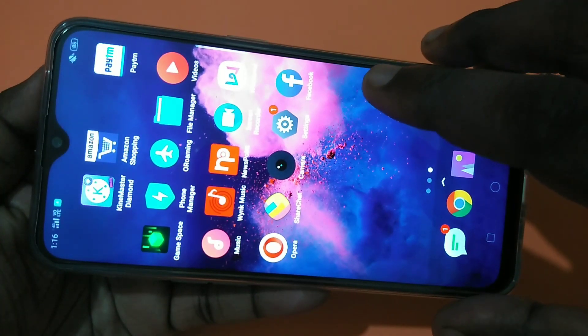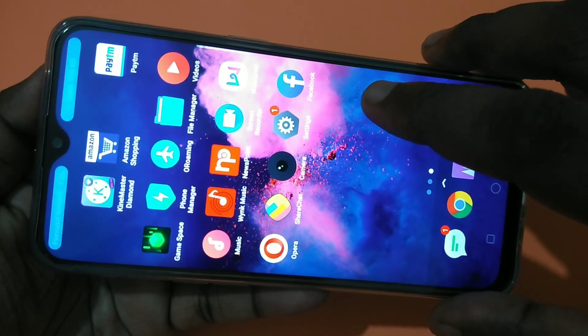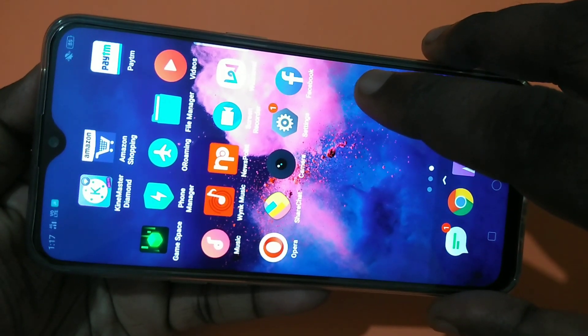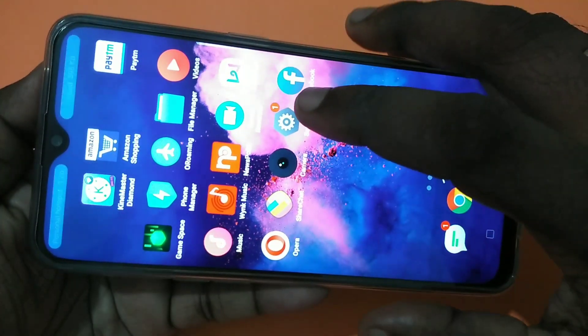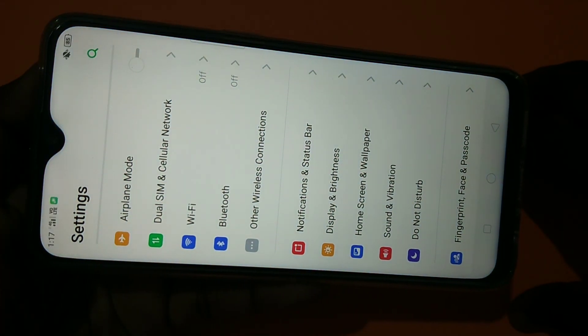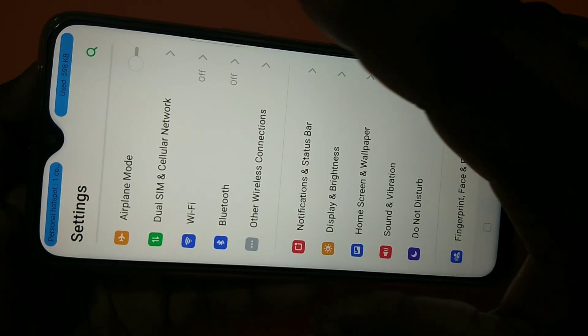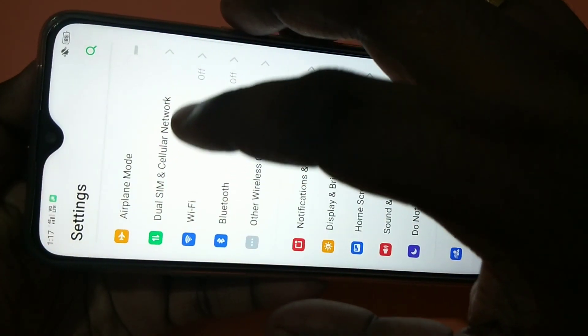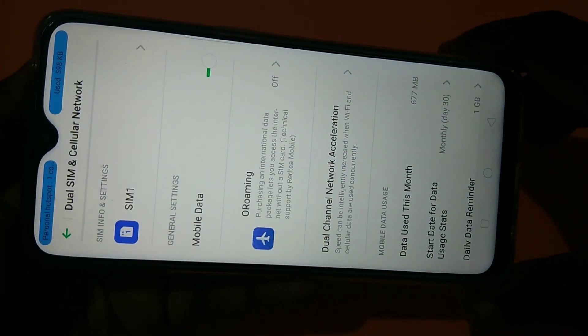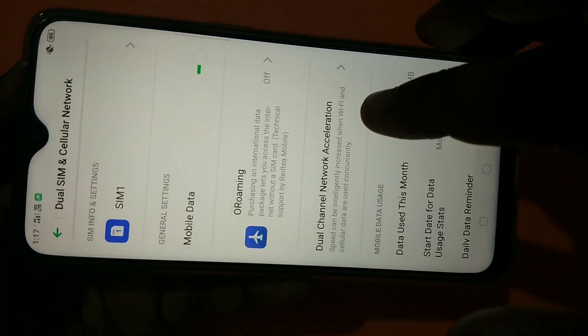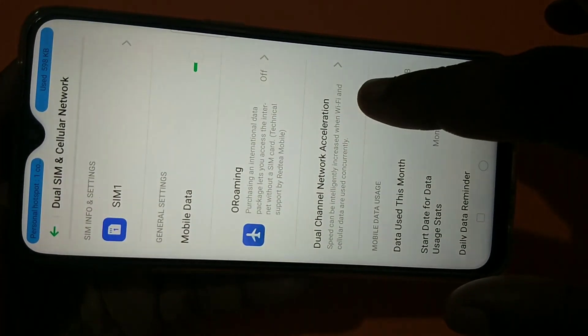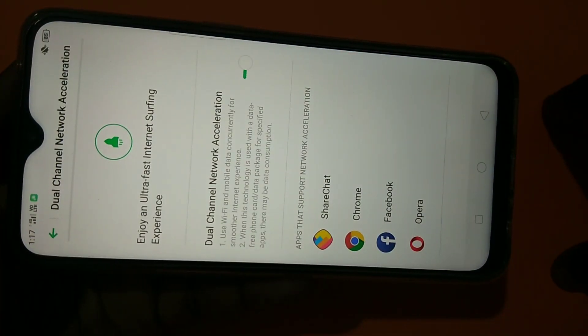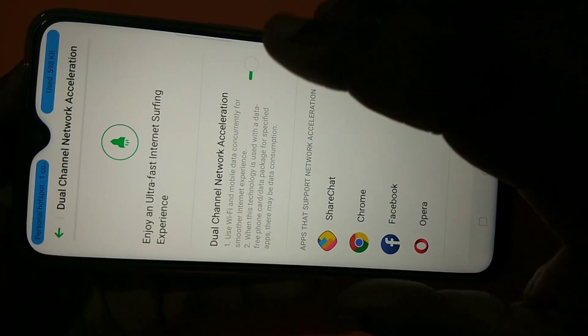Hi friends, this video shows how to increase internet speed for ultra-fast internet. Tap on Settings, then tap on Dual SIM and Cellular Network. Here you can see Dual Channel Network Acceleration. Tap on that.